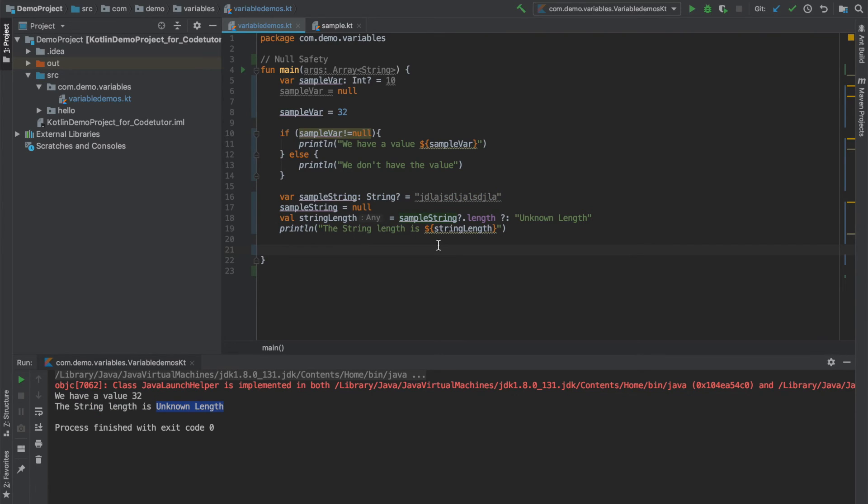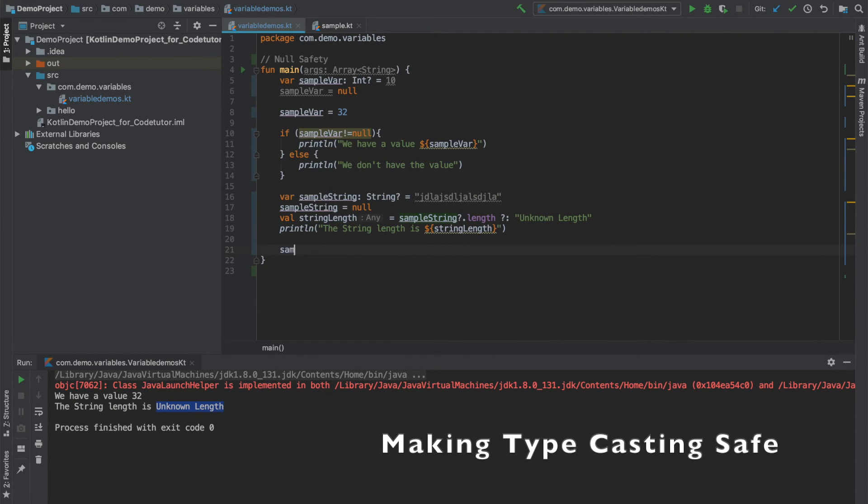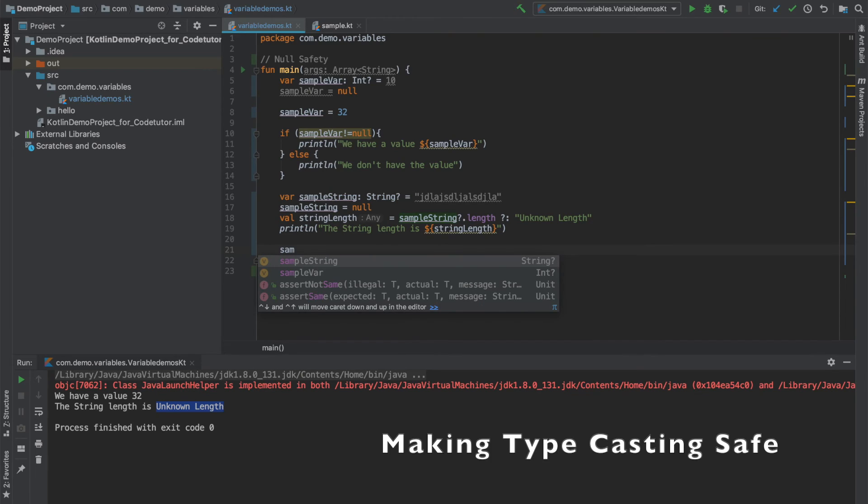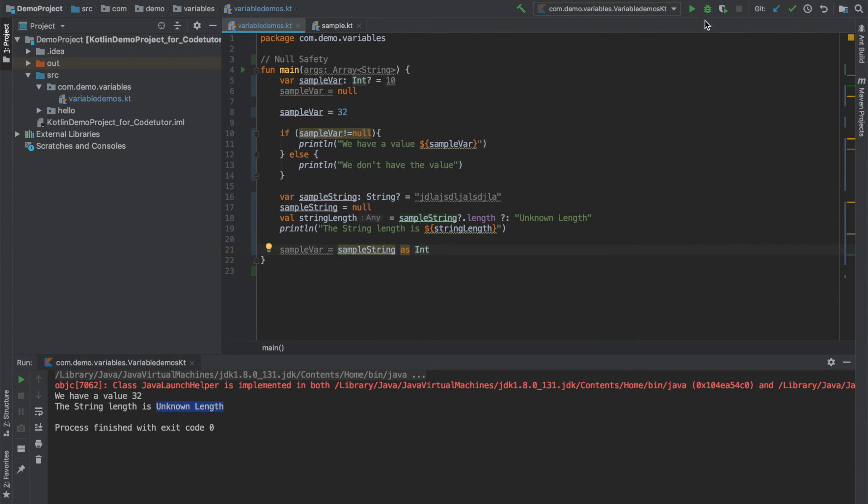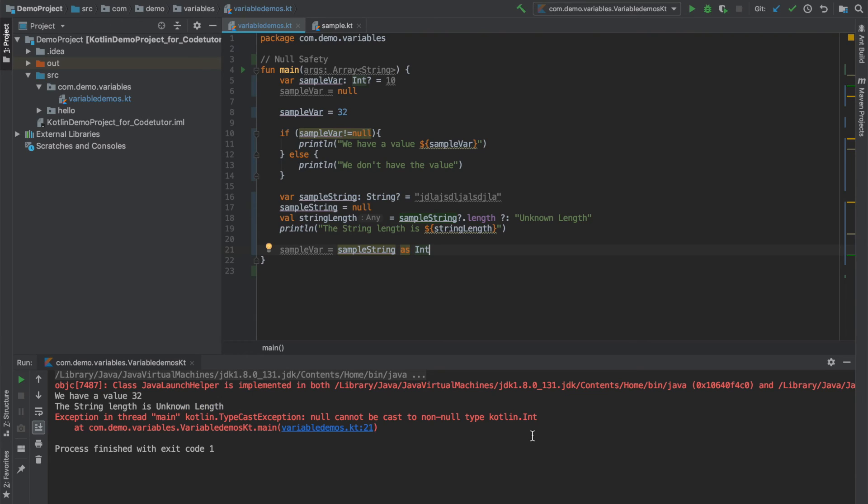Another way you can use null safety is when you do typecasting. What I mean by that is I can use sample variable and use sample string as int. And if I run this, it will give me typecast exception.